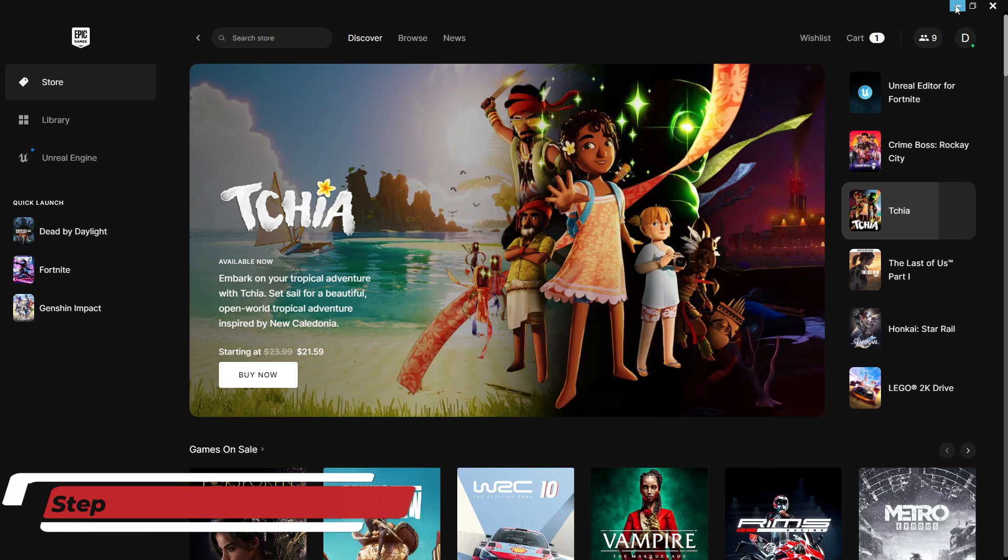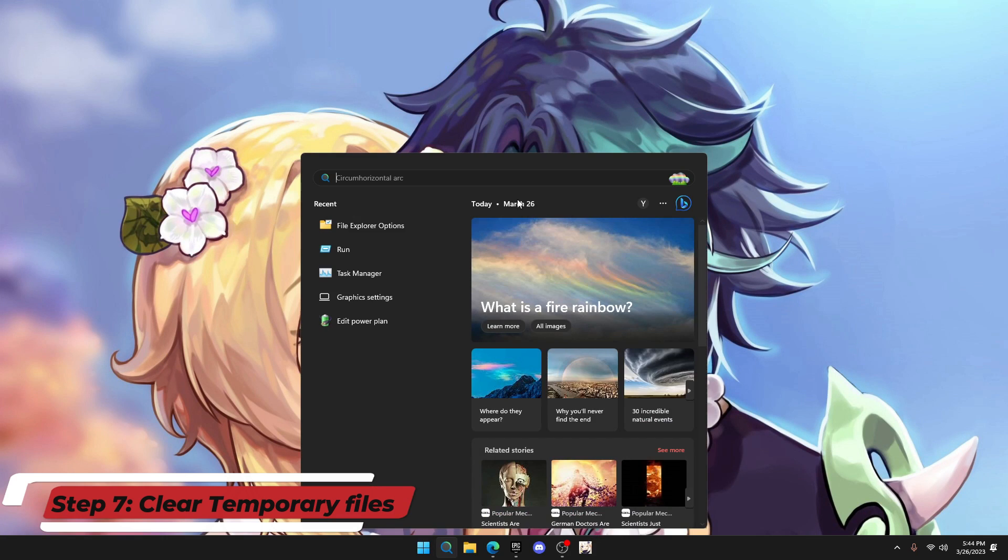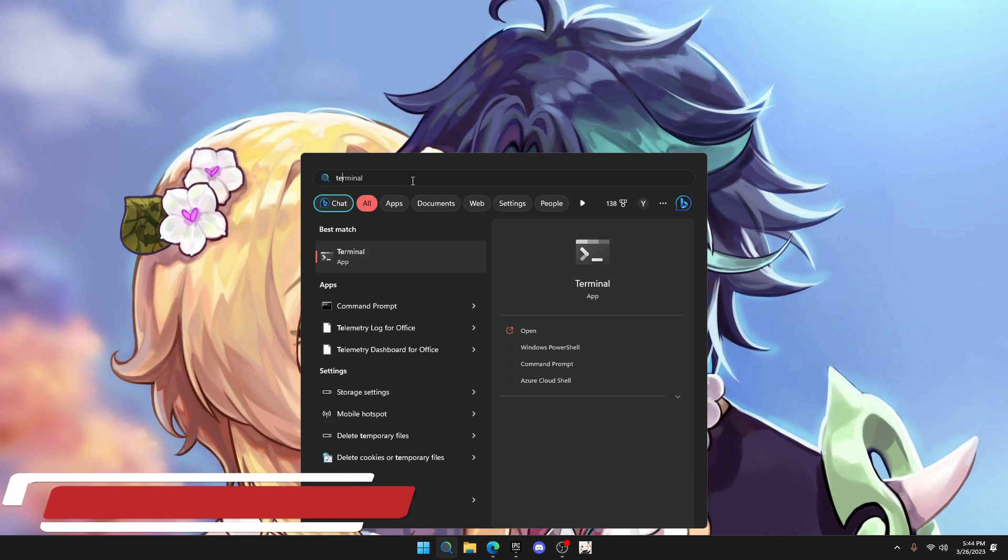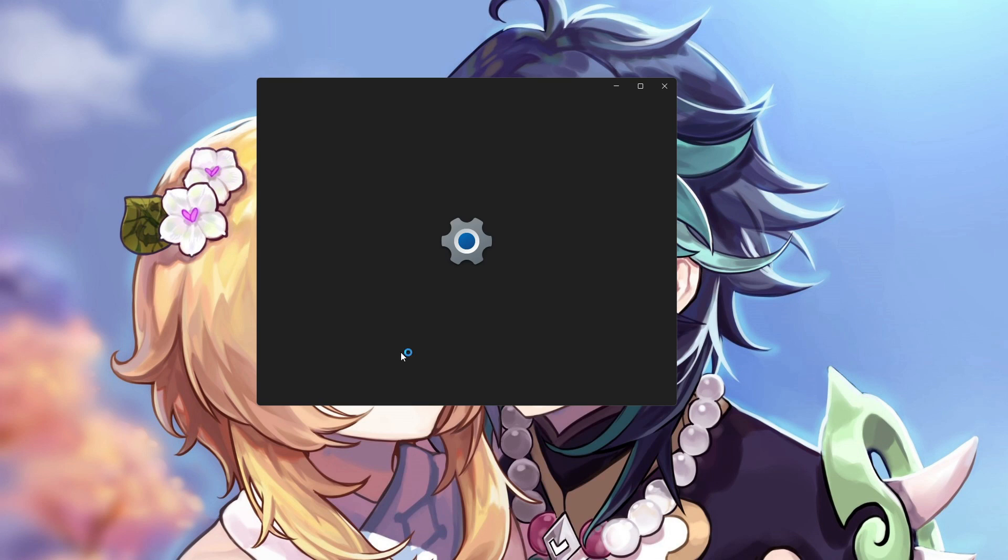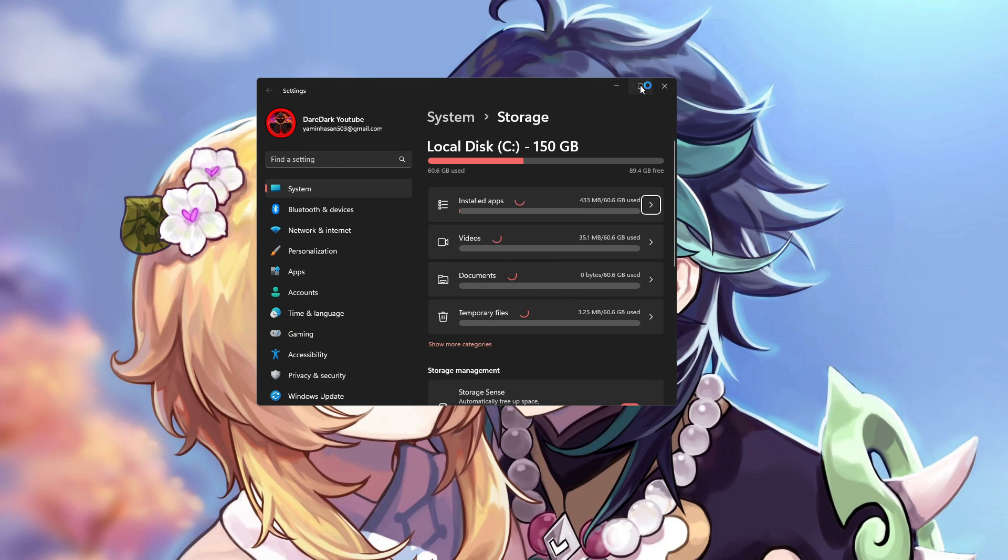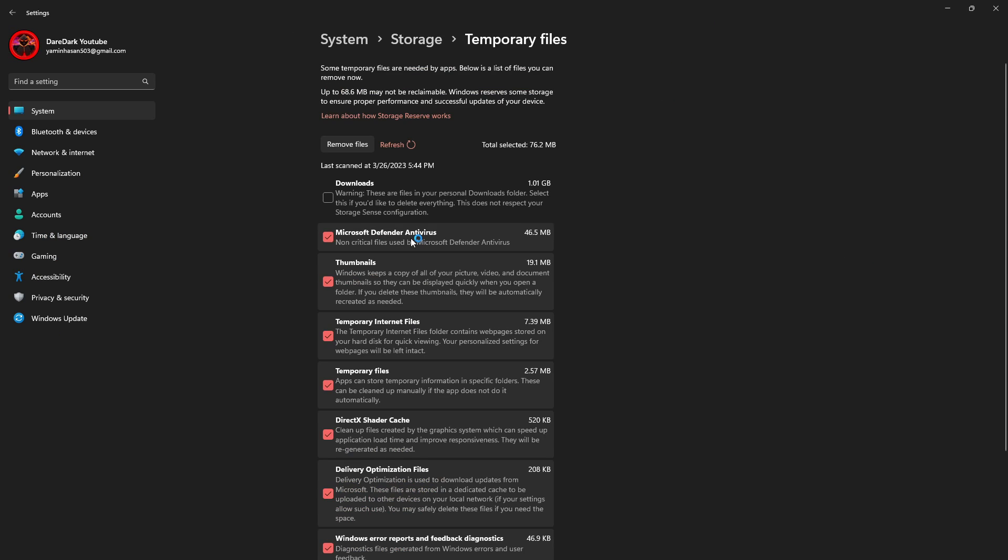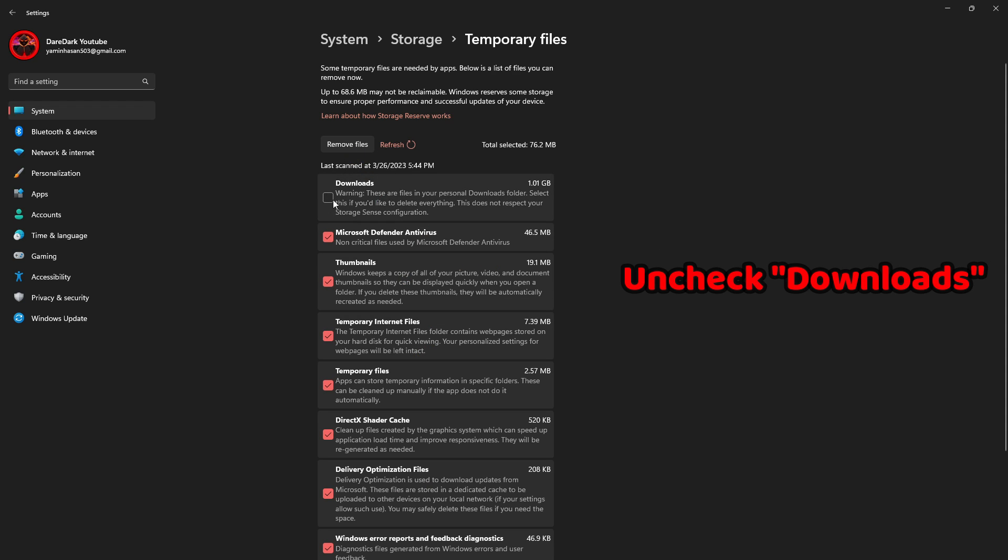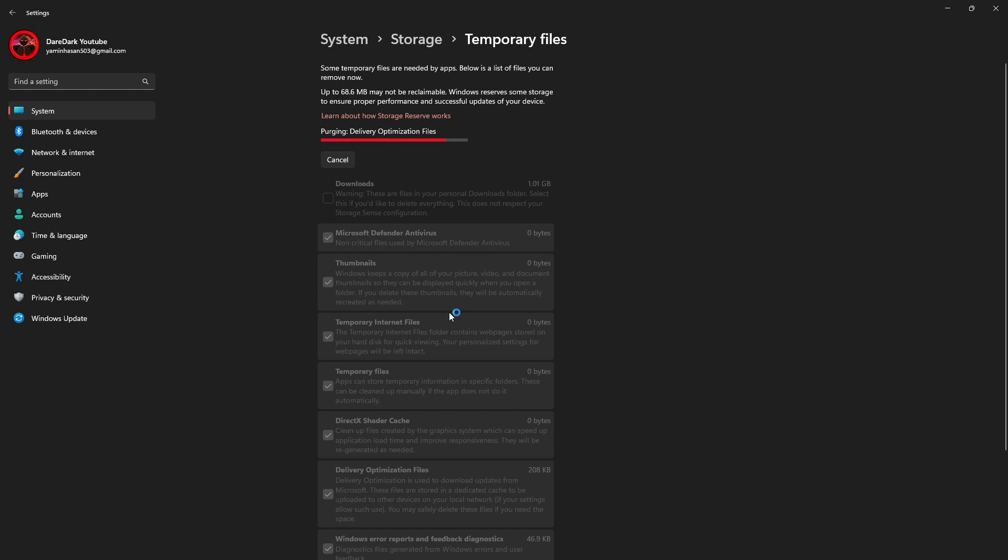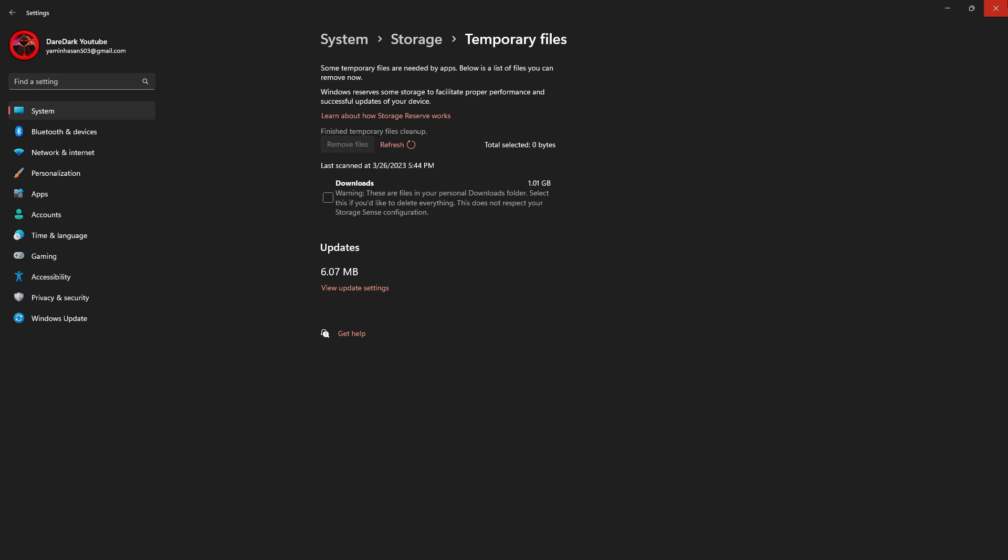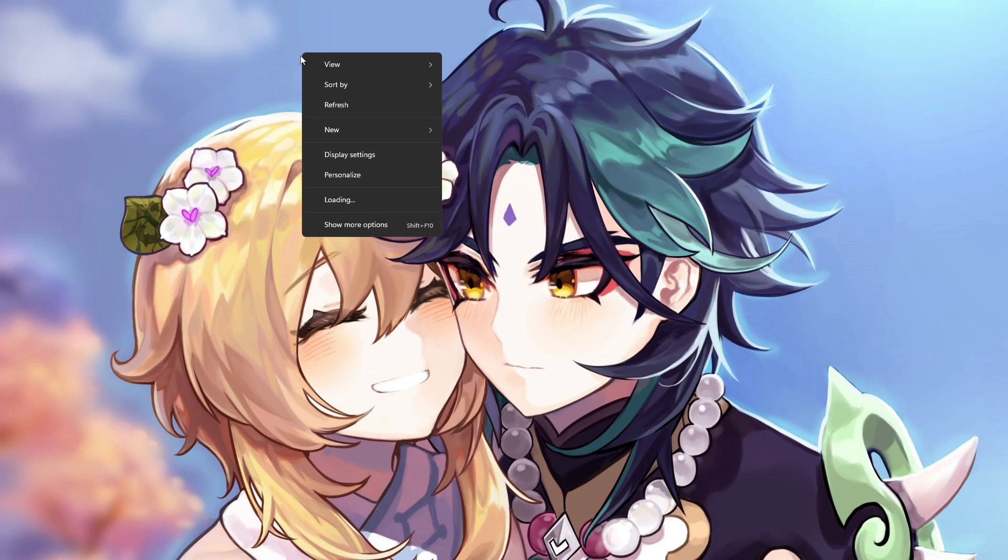Now minimize your Epic Games Launcher and click on Windows search. From here, type 'temp'. From the list below, click on 'delete temporary files'. It will show up a window like this. From here, click on temporary files and make sure that Downloads is unchecked. Click on remove files. It will clear up all the junk files in your PC and make it faster.